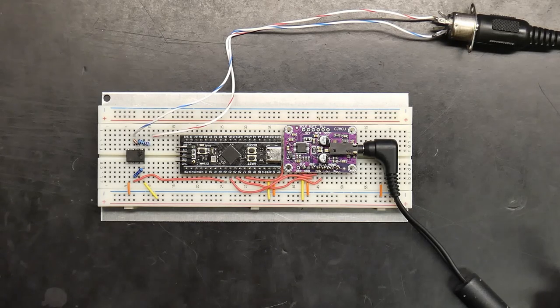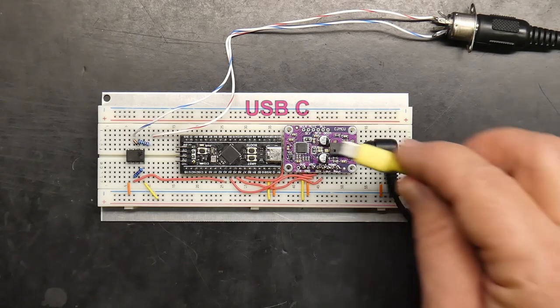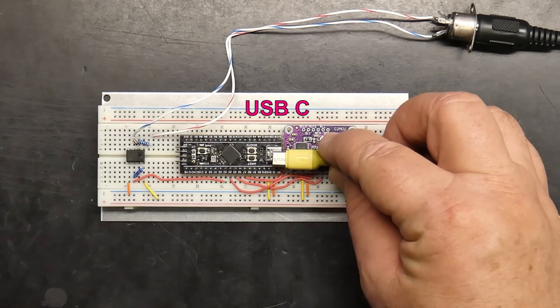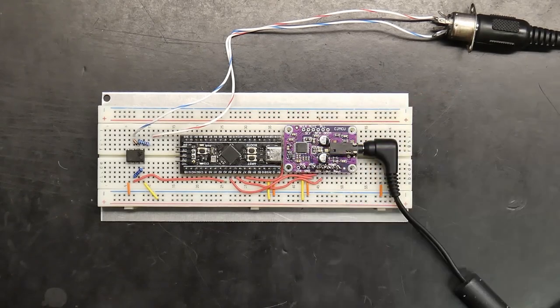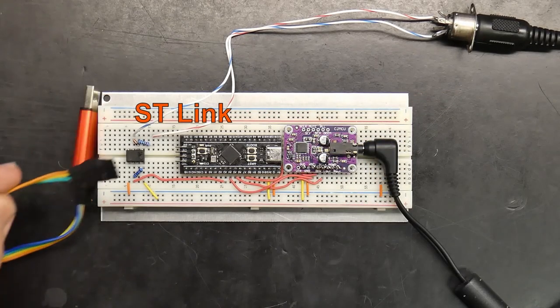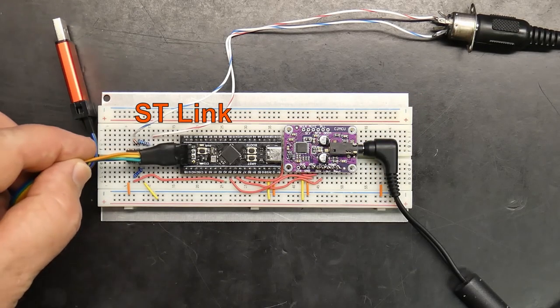The BP synth can be powered either by using the USB-C port or the ST-Link dongle connection.